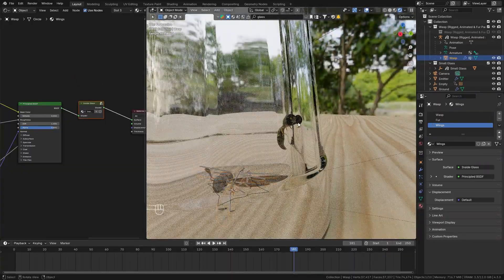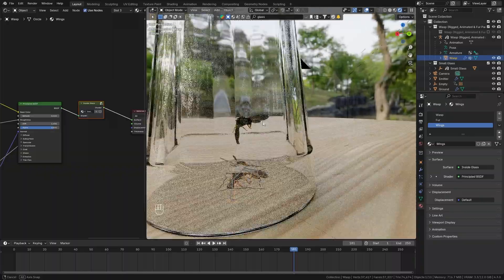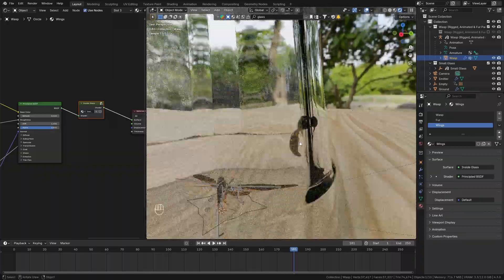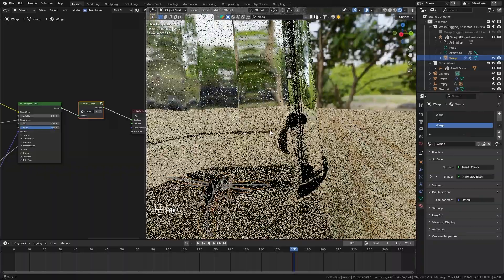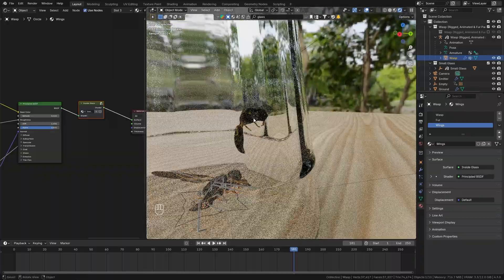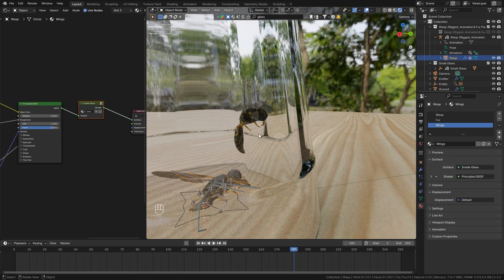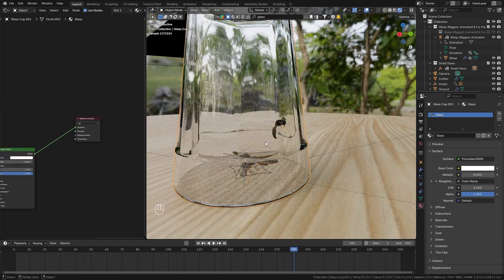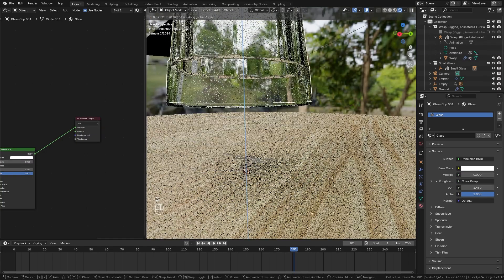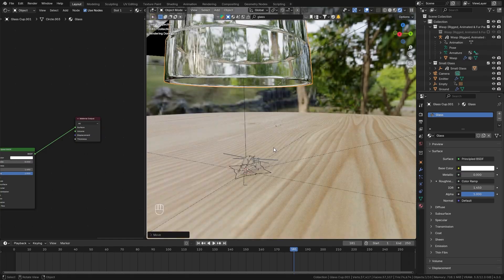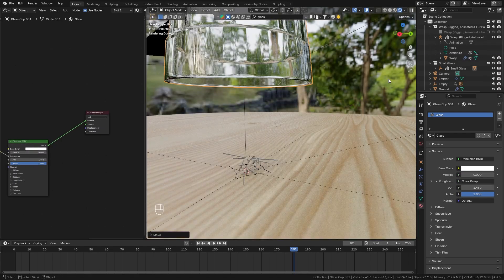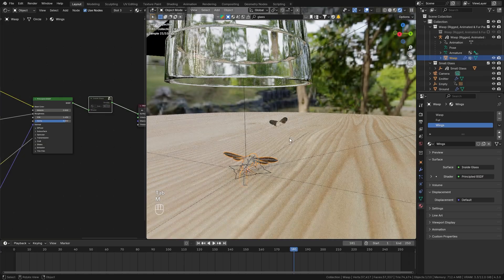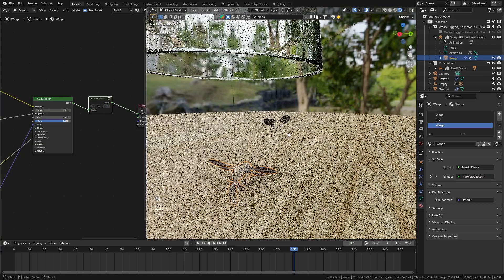Now of course this isn't the perfect solution but since we have so much motion blur this isn't going to be noticeable in the final render. However just make sure that if you need the wasp outside of the glass to make sure that you disable this node group because otherwise it's not gonna be visible.